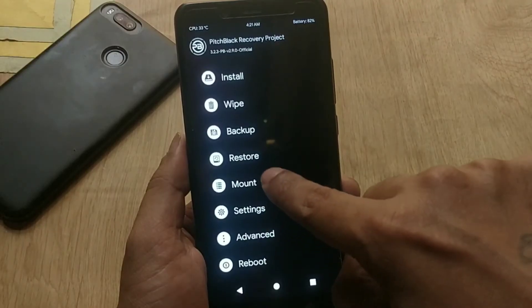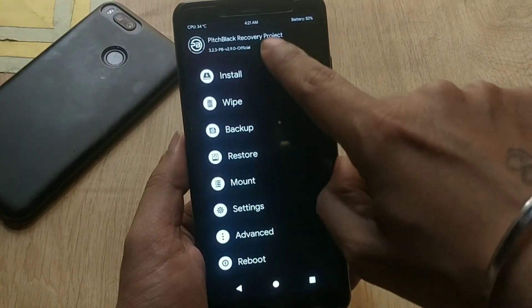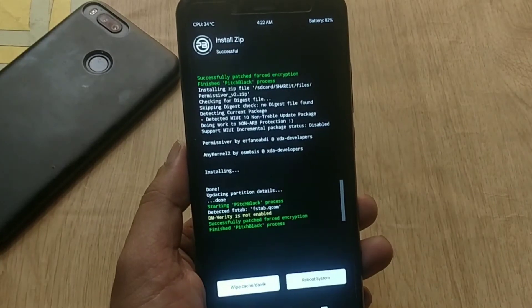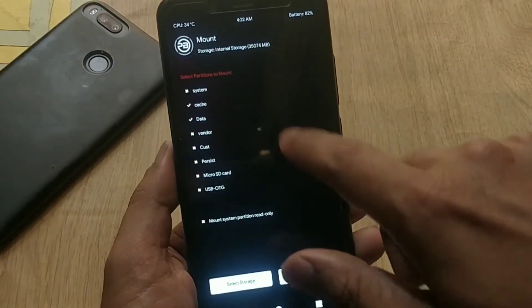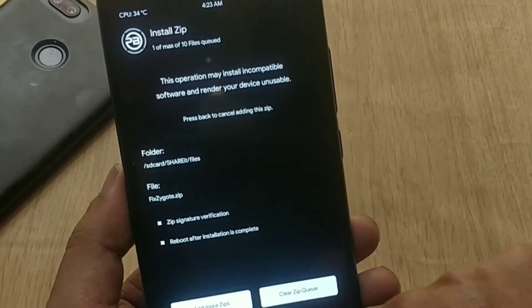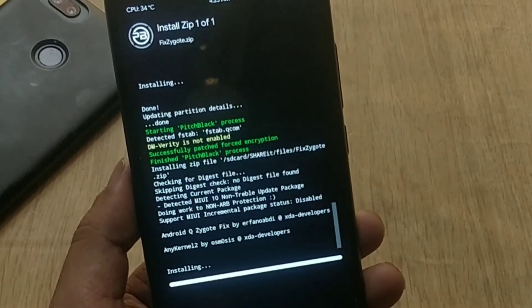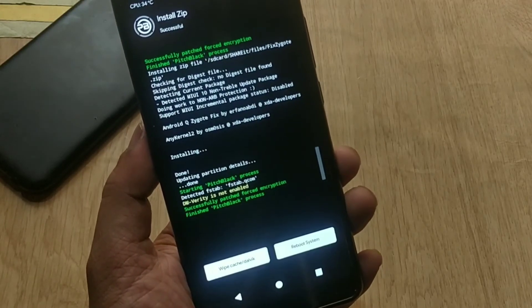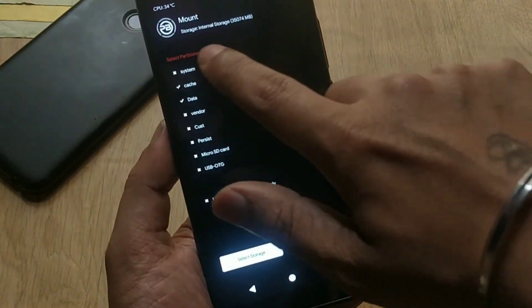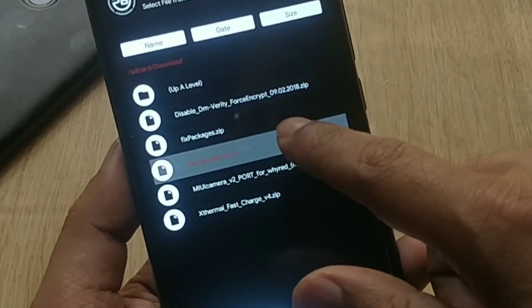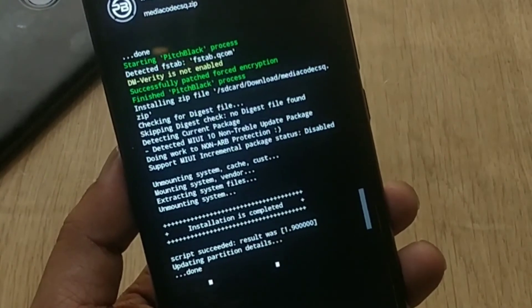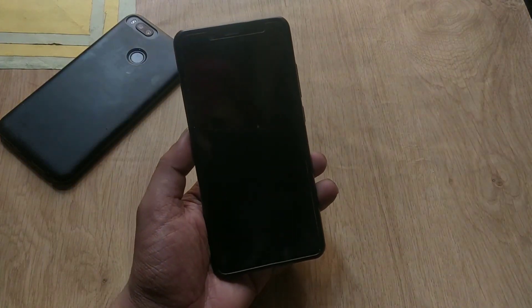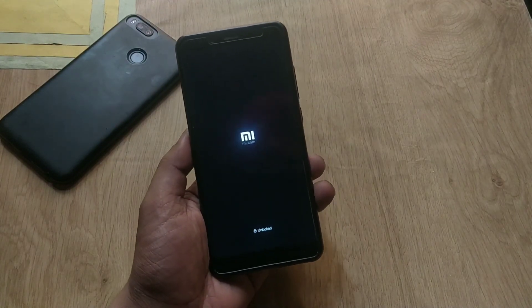Go to Mount and mount System and Vendor, then go to Install, select the Remountable ZIP, and flash it. Once done, mount System and Vendor again, then flash Fix Zygote ZIP. For the last time, mount System and Vendor again and flash the Media Fix ZIP. And that's it — you're done installing Android Q GSI on your Treble-enabled device. Read all the steps from the video description and watch carefully before installing. That's it for now — hit the like button if you found this video helpful. Thanks for watching and see you next time.